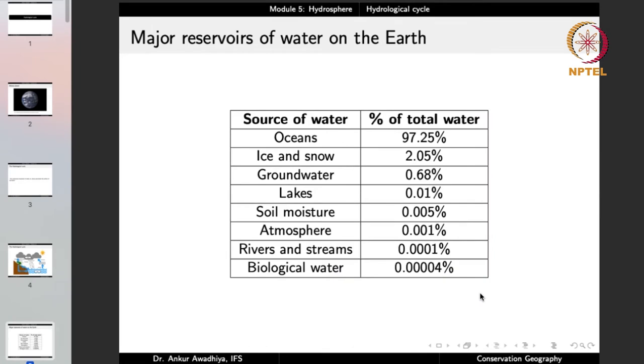The hydrological cycle moves water through all the different reservoirs on the planet. The oceans are the largest reservoir, holding around 97.25% of water. Then we have ice and snow, groundwater, lakes, soil moisture, atmosphere, rivers and streams, and biological water. Because some reservoirs hold water as solid, some as liquid, and some as gas, different processes take place to move water from one reservoir to another — evaporation, condensation, precipitation, sublimation and so on.